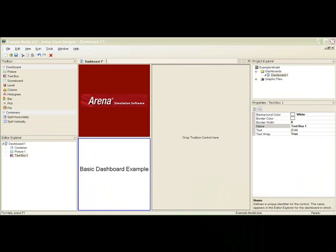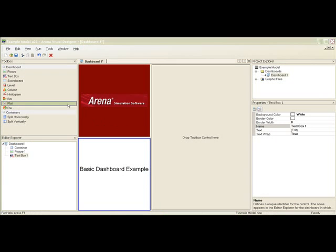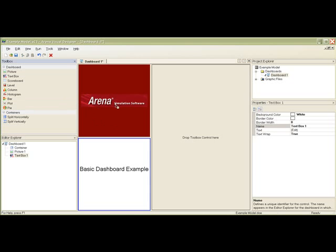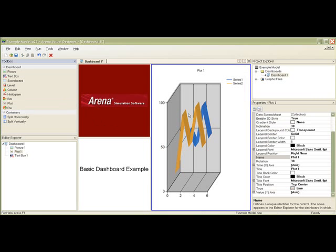Finally, we will add a plot control to display the number waiting in our queue. Drag a plot control from the toolbox and drop it into our last empty container.